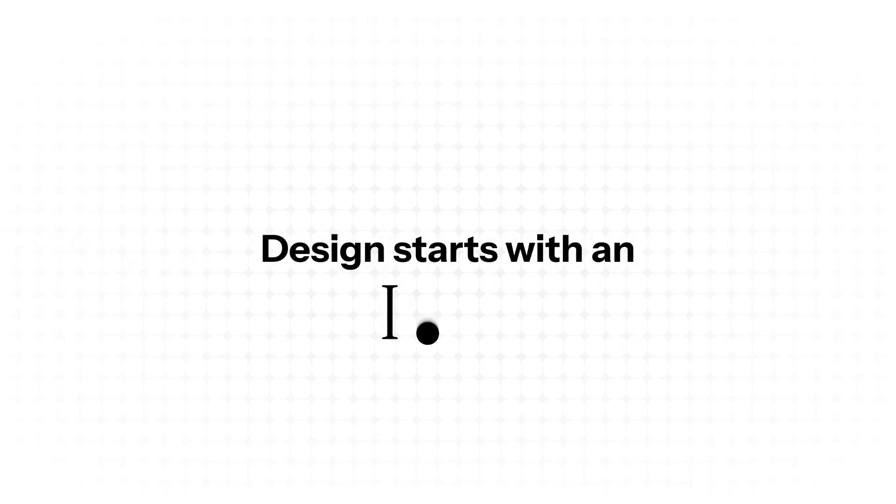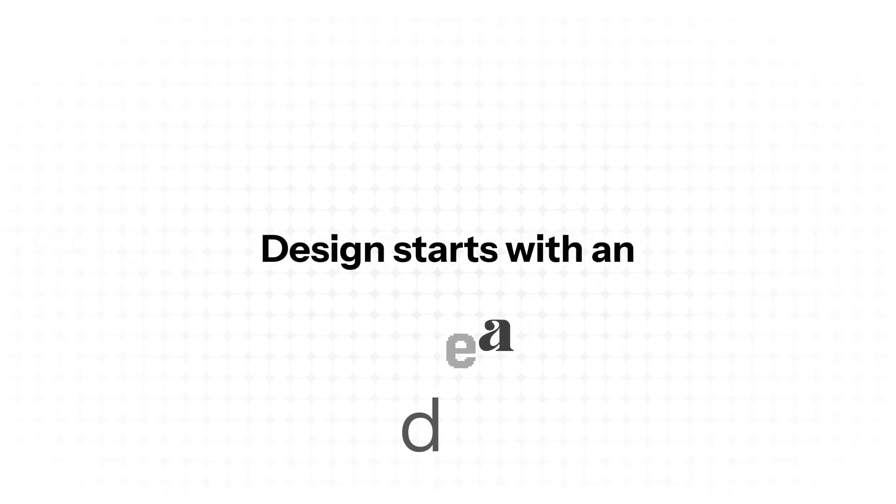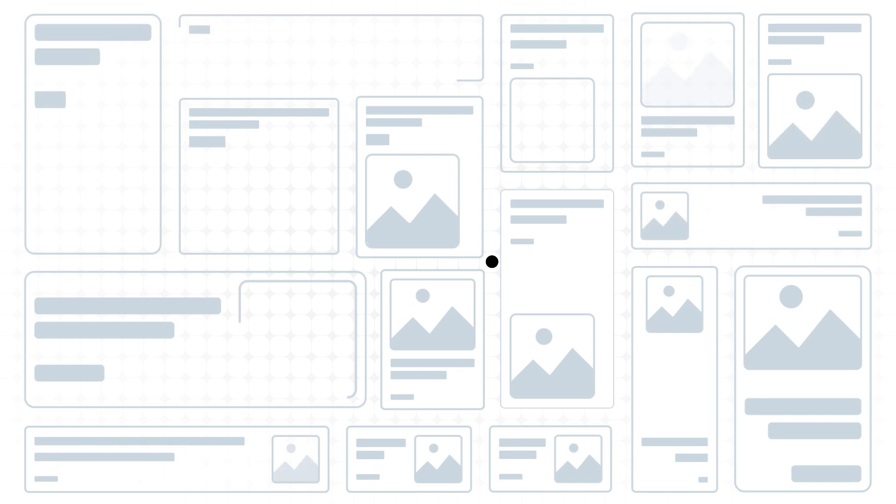Great design starts with an idea, but too often that idea gets stuck in rigid, generic design templates.